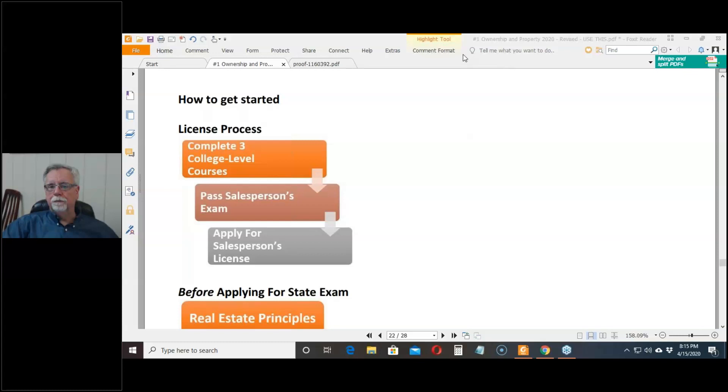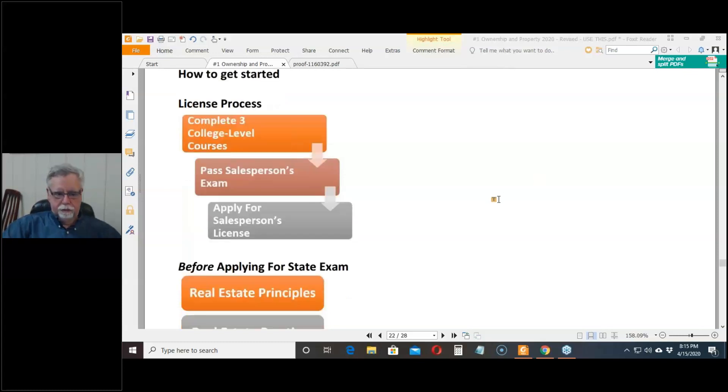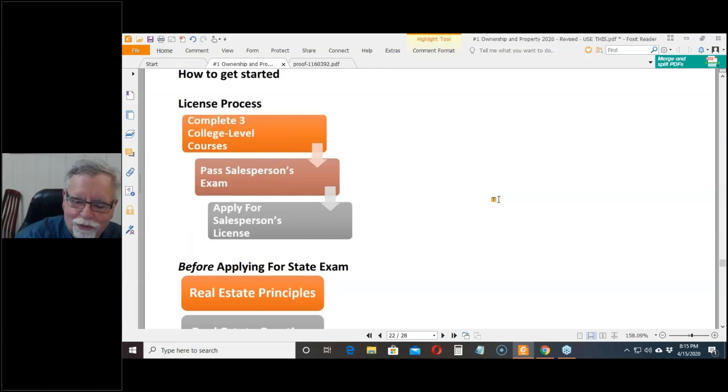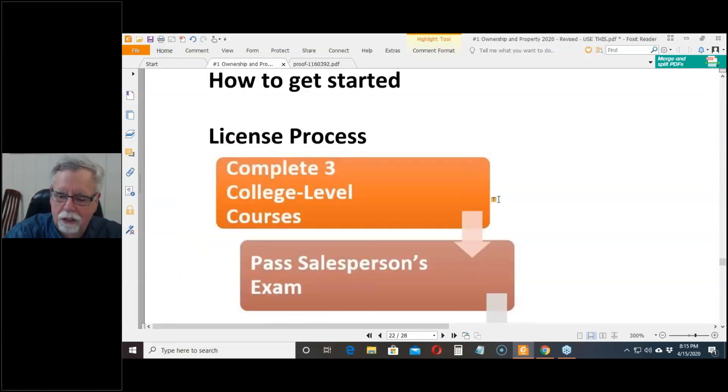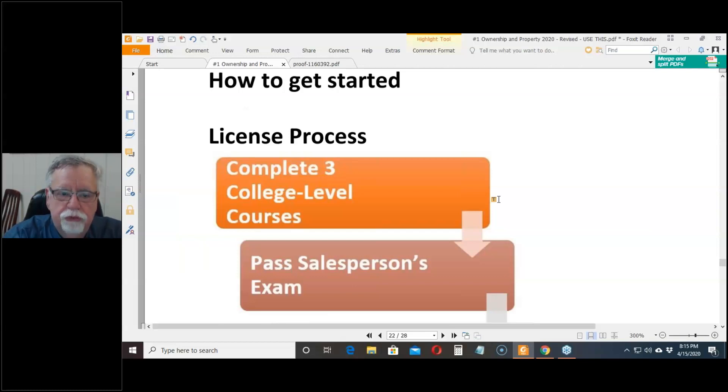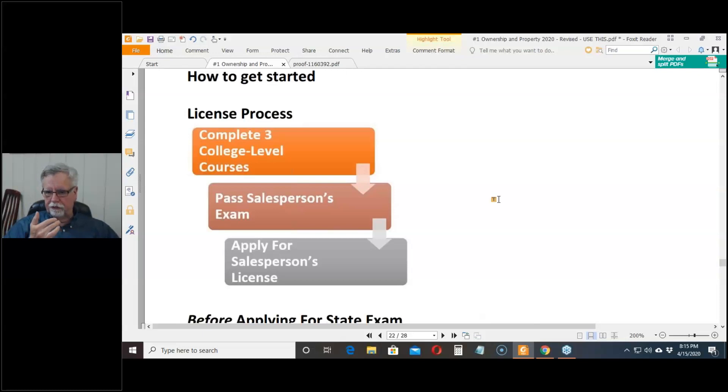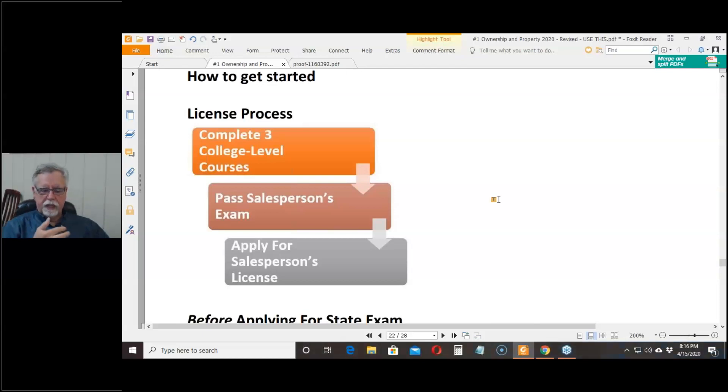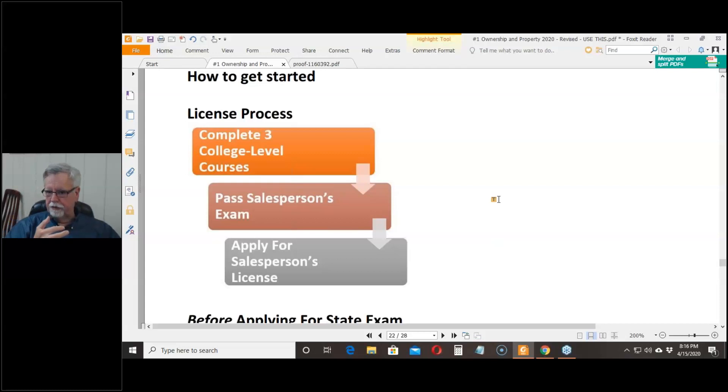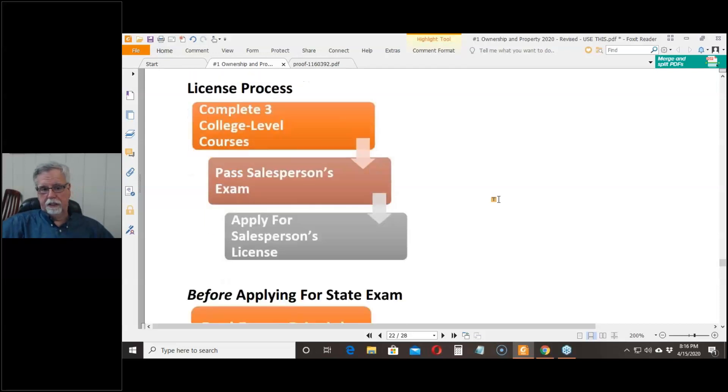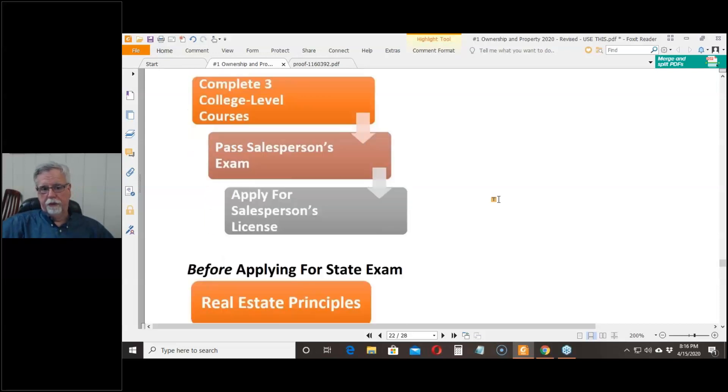So in order to get a real estate license, you have to do two things. One is you have to complete three college level courses in real estate. And then the second thing you have to do is pass an exam given by the California Department of Real Estate. Once you've done those two things, you can apply to take the state exam.